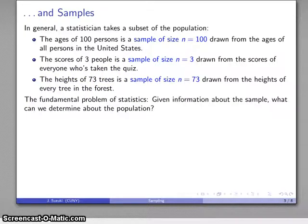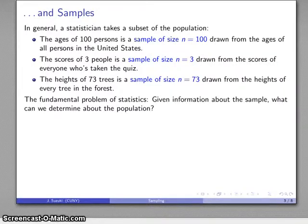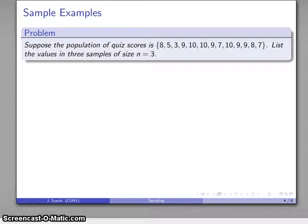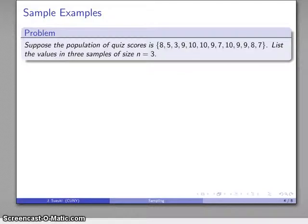And so we get to the fundamental problem of statistics: given information about the sample, what can I determine about the population? To get a handle on this, let's take a look at some samples. So there's my population of quiz scores, and let's try to find three samples of size n equals 3.